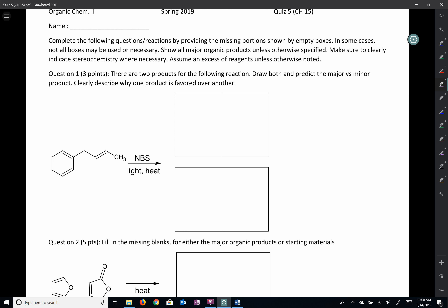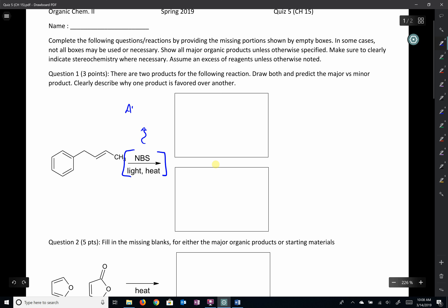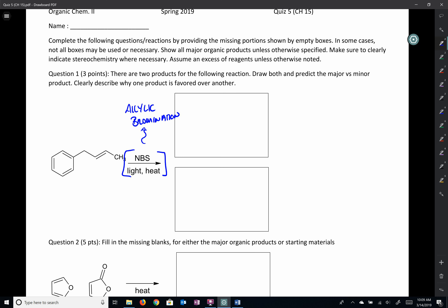The first question gives us a reaction and says to predict the major and minor products and describe why one is favored over the other. We have to identify NBS with light and heat. This is mainly used to do allylic bromination — that's what we've seen it predominantly for so far. So: allylic bromination.